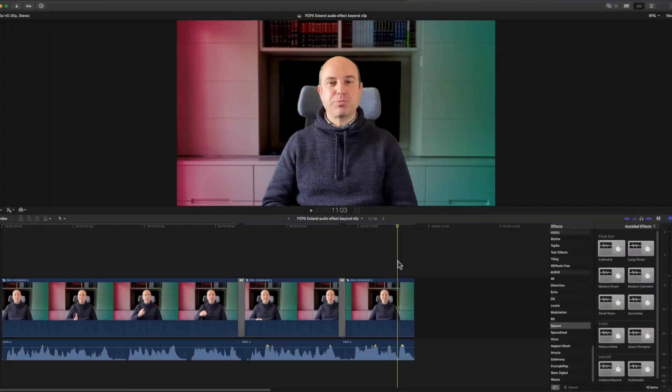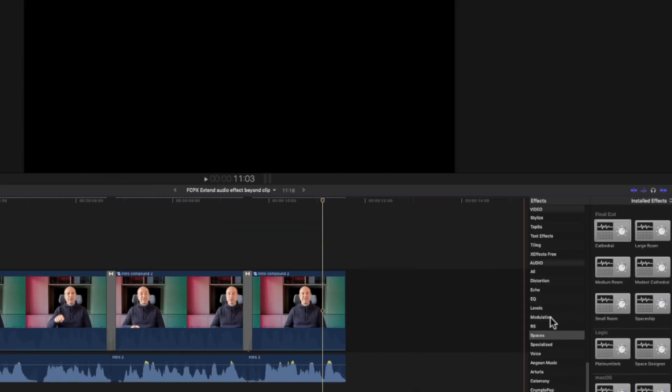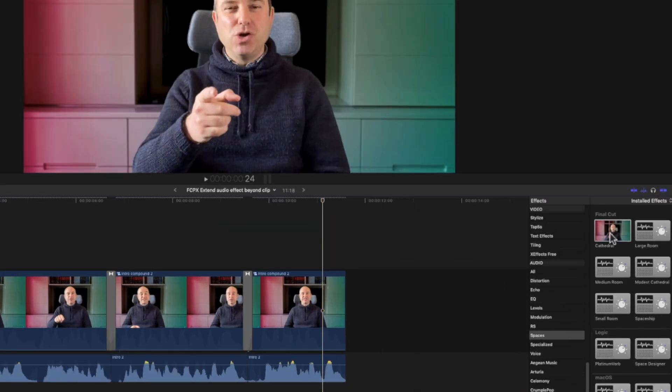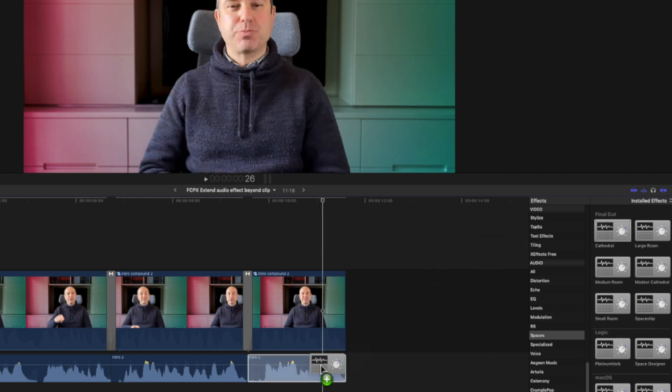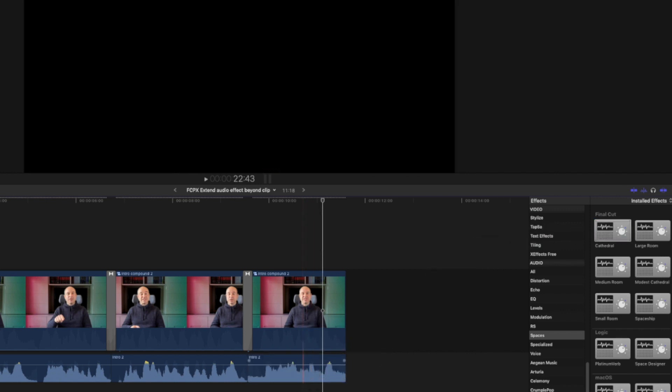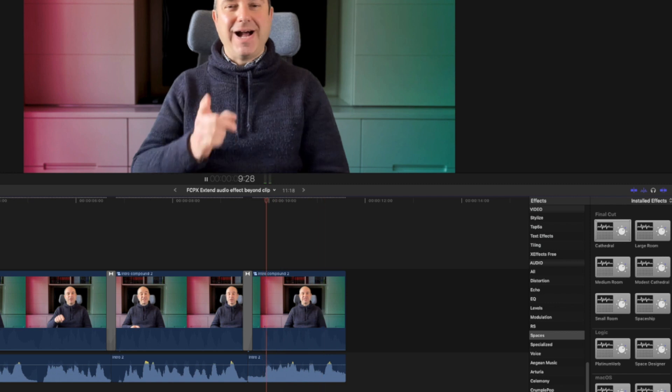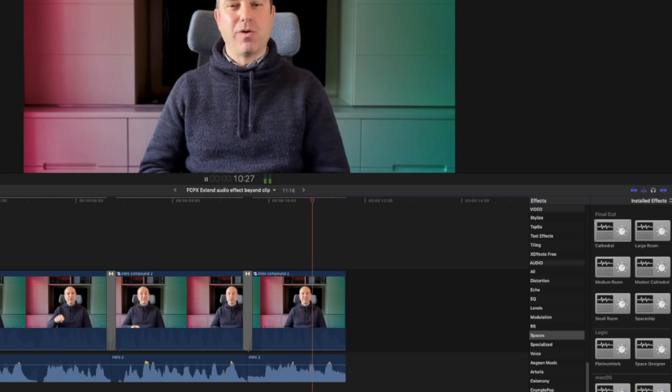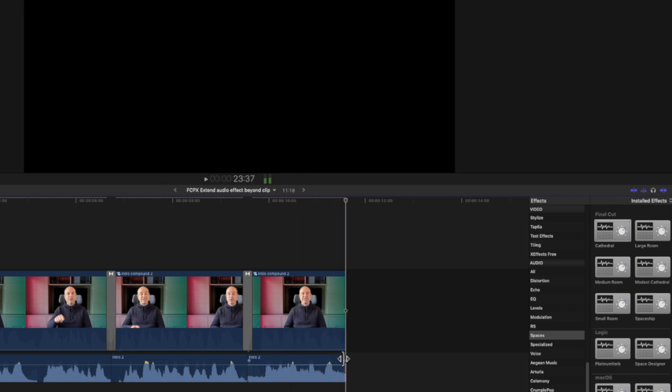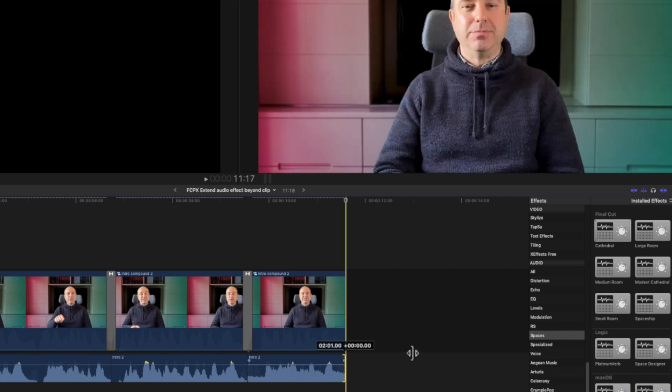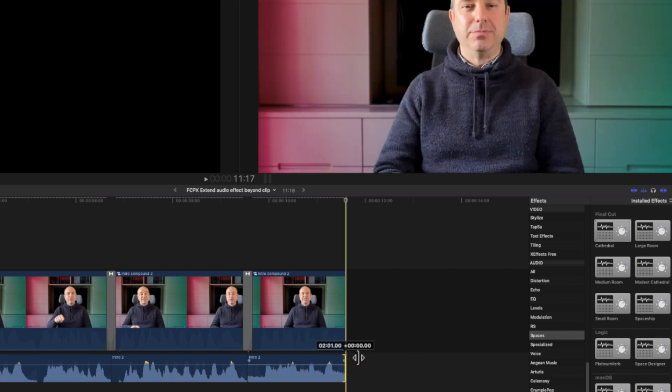So first let's explain the problem. I'll use the intro that you just saw as an example. So I'm here in Final Cut Pro. To make it simple I'll just take one of those spaces effects here and let's set the cathedral to make it very obvious. So if I put it here on the last audio clip and play it, boom it stops right there. Now if I want to make it longer I cannot because this is the end of the clip.